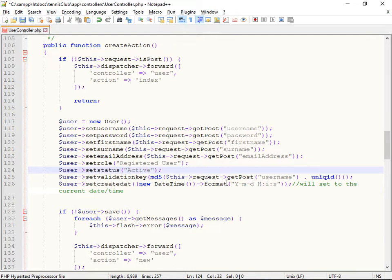So this is a hashed version of the user's username and the unique identifier together that we can send to them in an email. And if they send it back, that must be a verified email address. And this is the time they were created. So let's just save that.